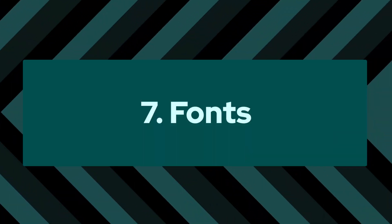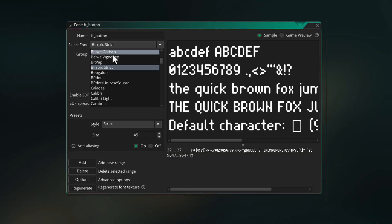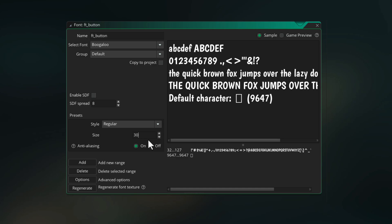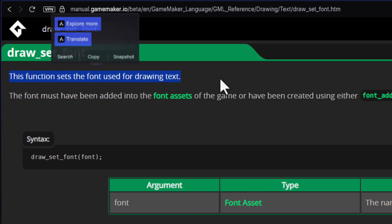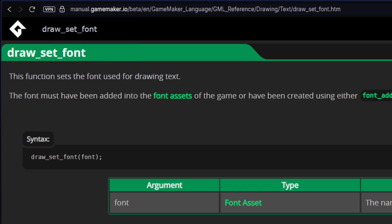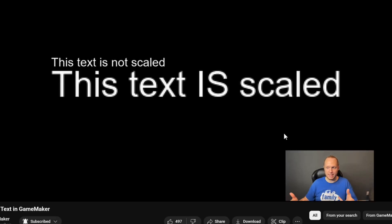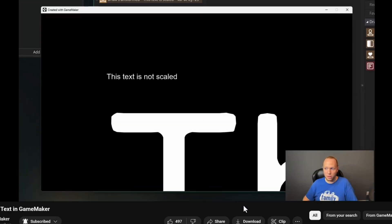Number 7: fonts. I love fonts because it's such an easy way to make your game look better. If you use text in your game just make a font, set it up, and then use draw_set_font to use that font and now your game has a nice font. You can also make use of SDF if you want to be able to scale your text up or down without losing any quality.